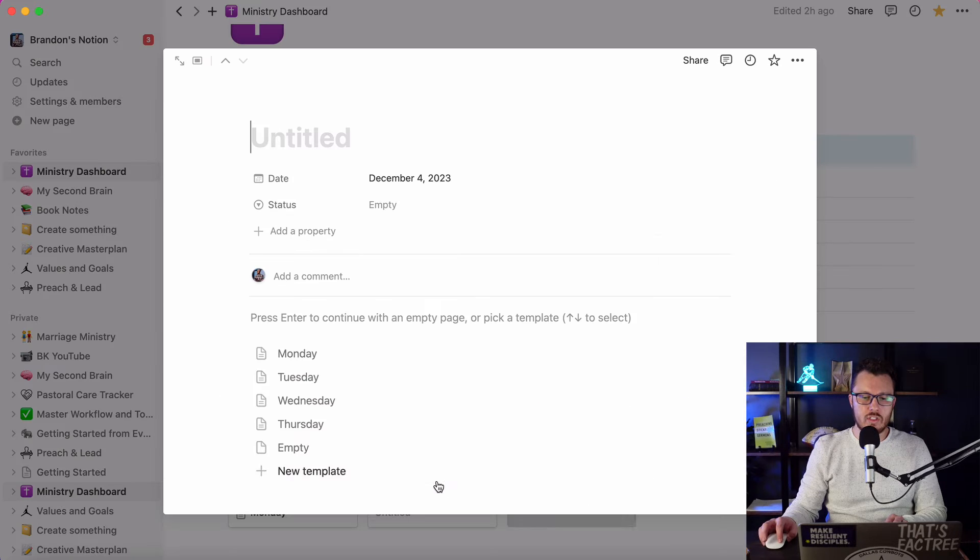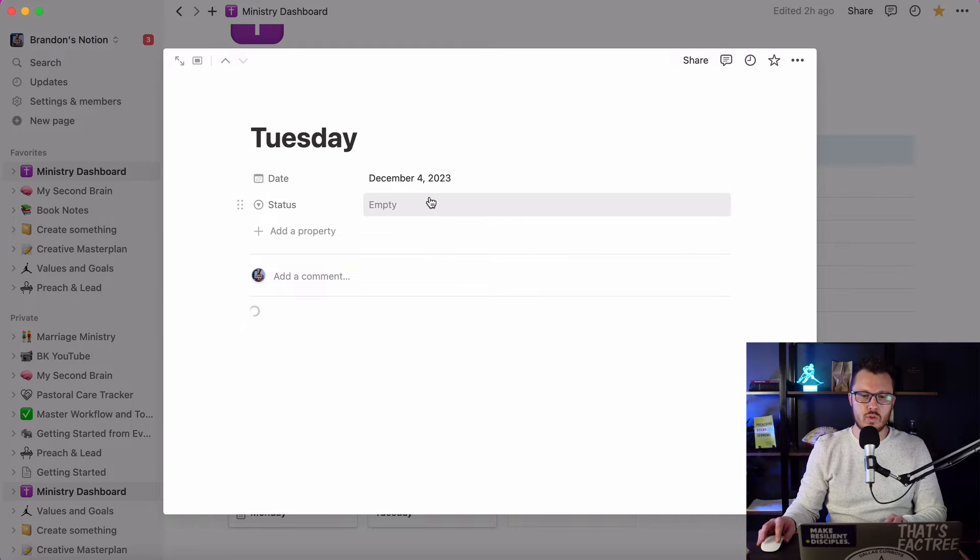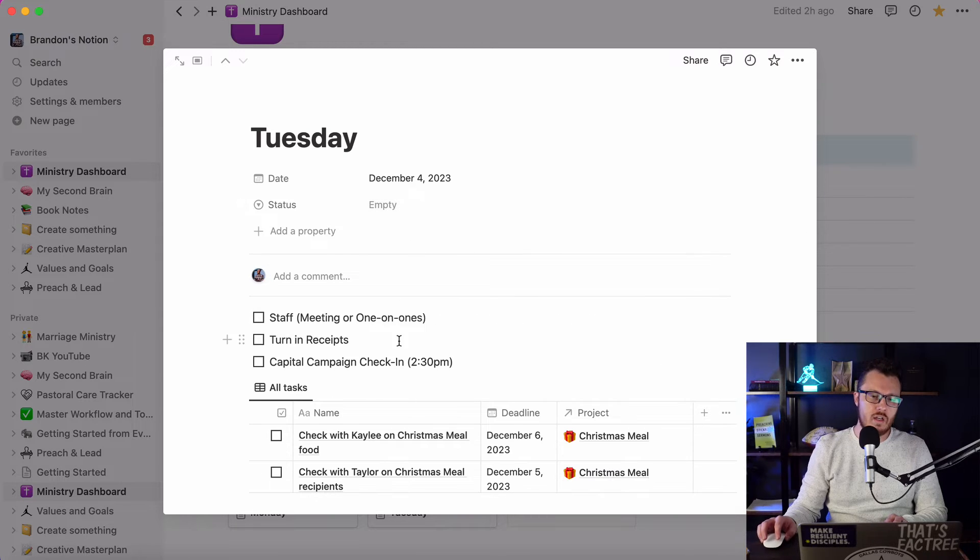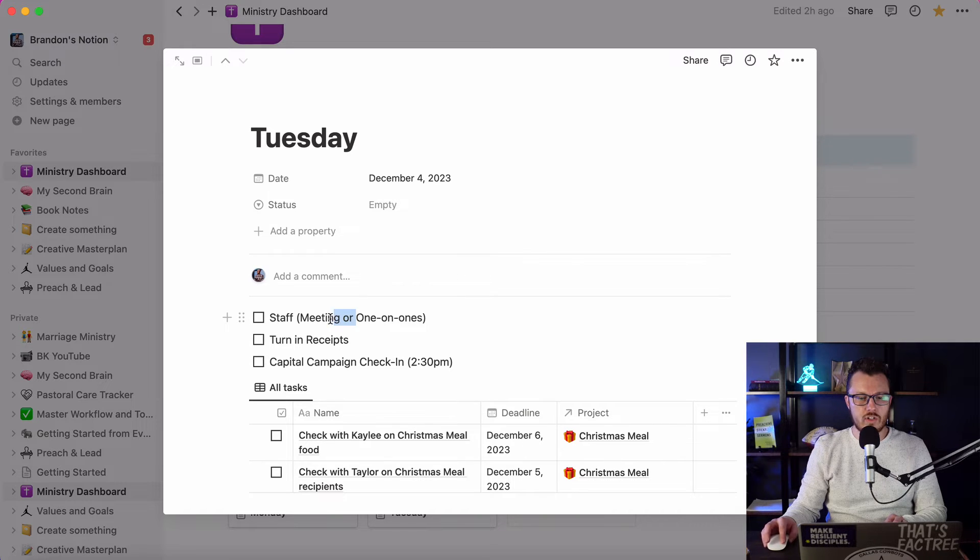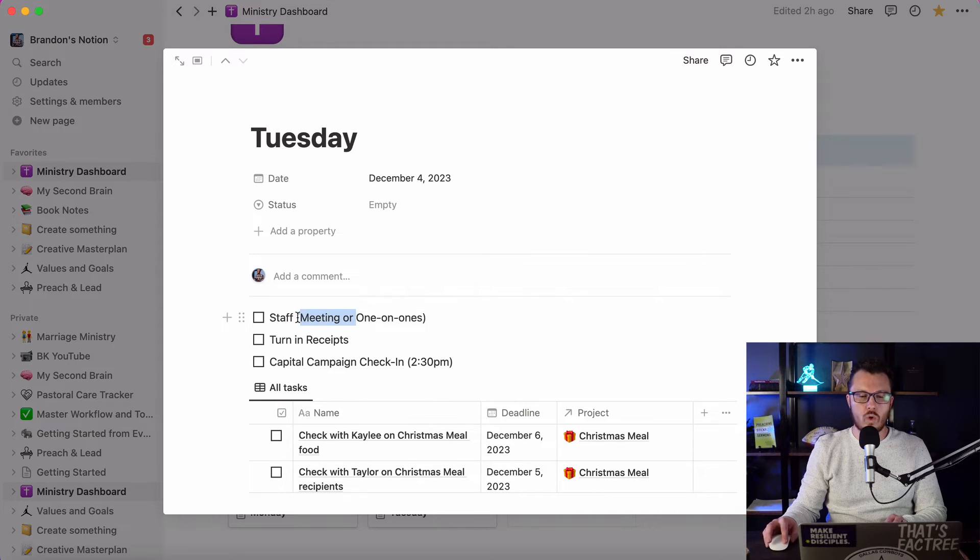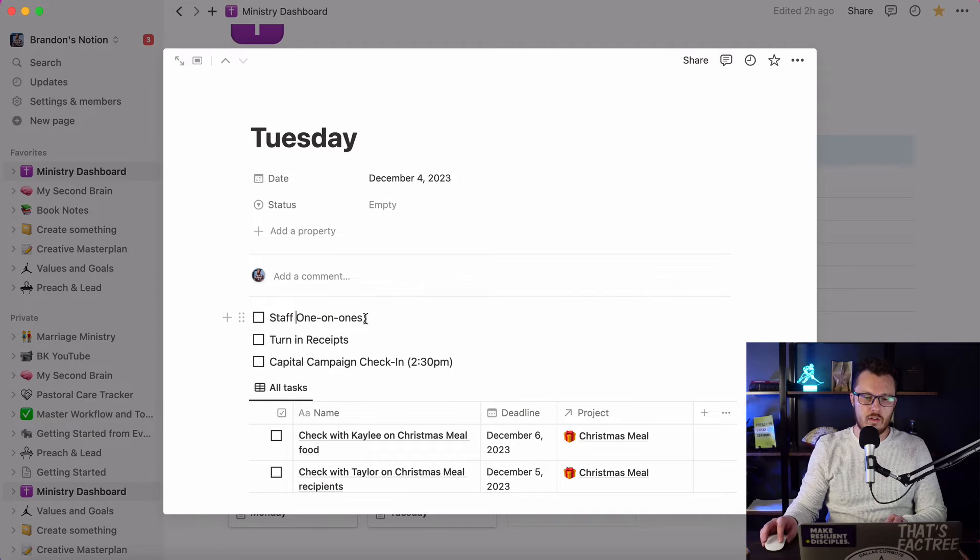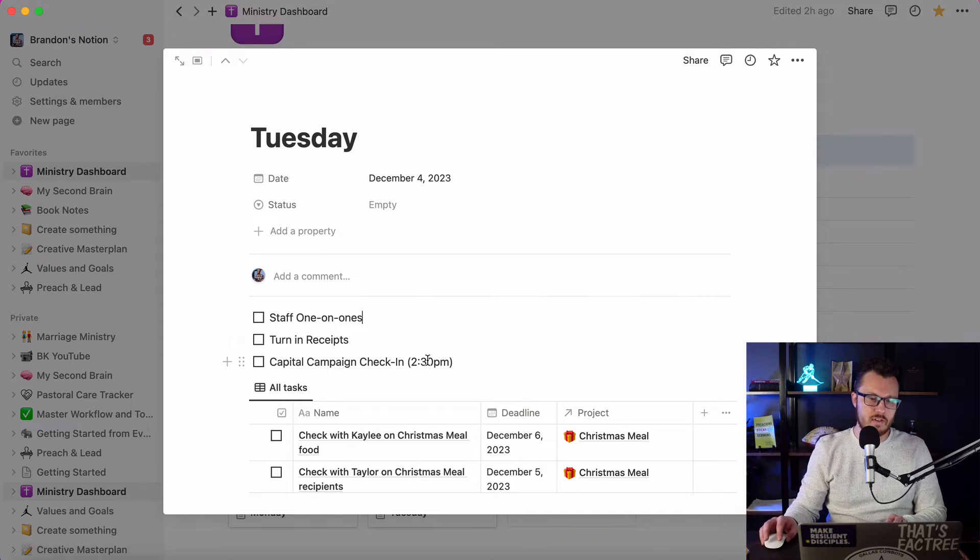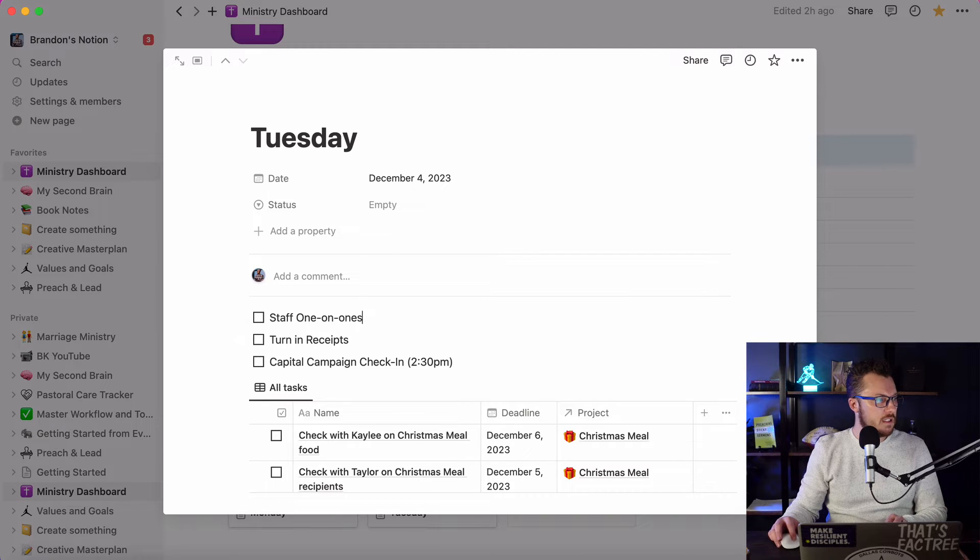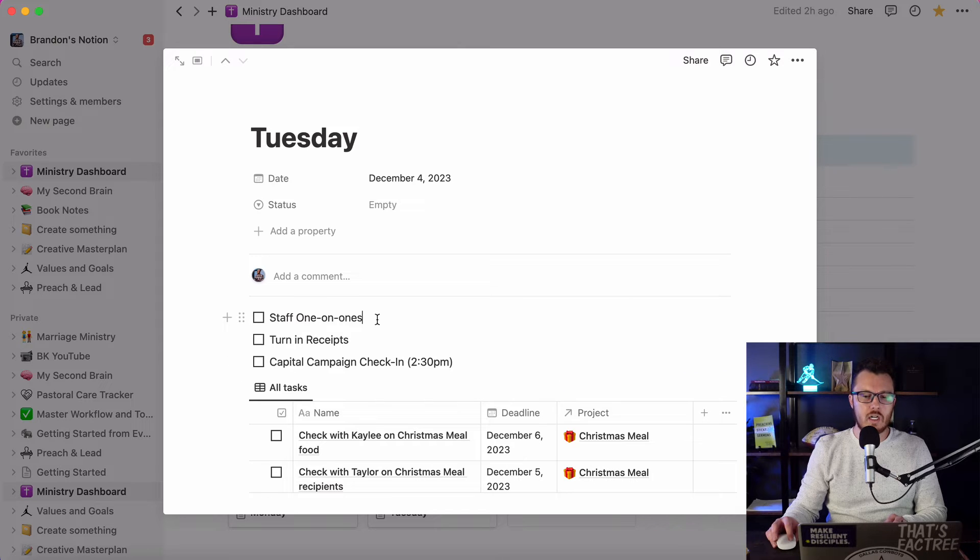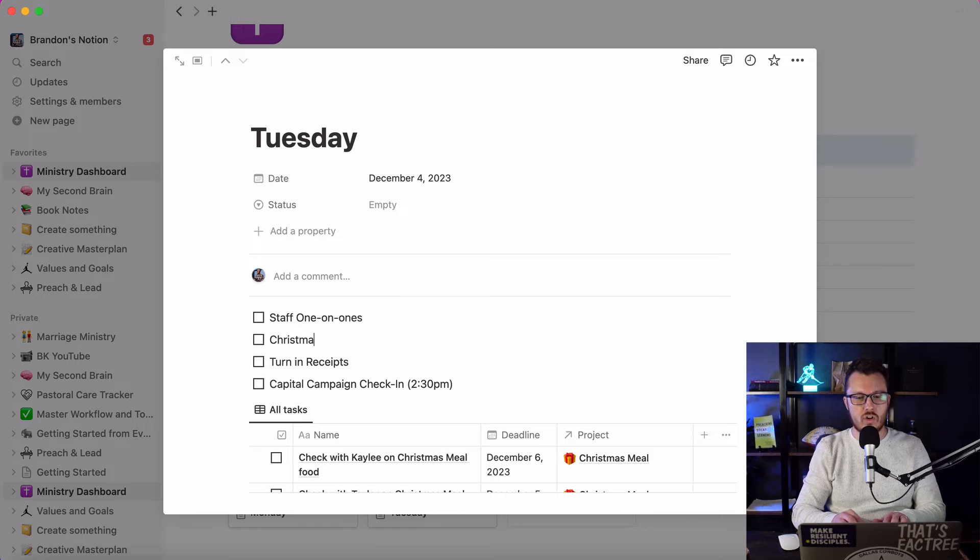Now let's look at Tuesday. I tend to work a Sunday through Thursday schedule. Sometimes I'll still be doing stuff on Fridays. This week I've got staff one-on-ones. So as you can see every Tuesday, I'm either doing staff meeting with our whole team or I'm doing staff one-on-ones, and tomorrow I'll be doing staff one-on-ones instead of a staff meeting. Then I've got most of the rest of the day open, so I'll be able to get some of these Christmas meal things done. So I'm just going to go ahead and add Christmas meal work.